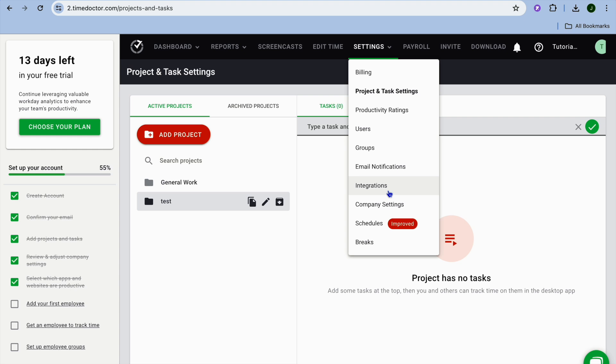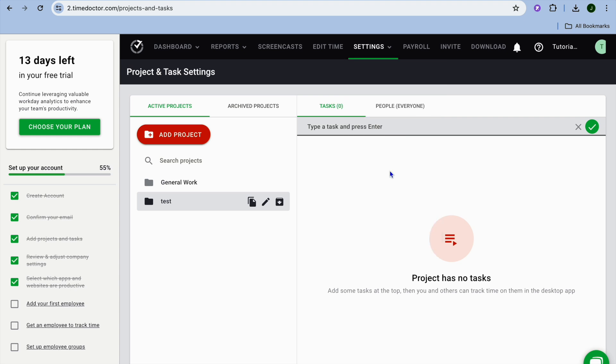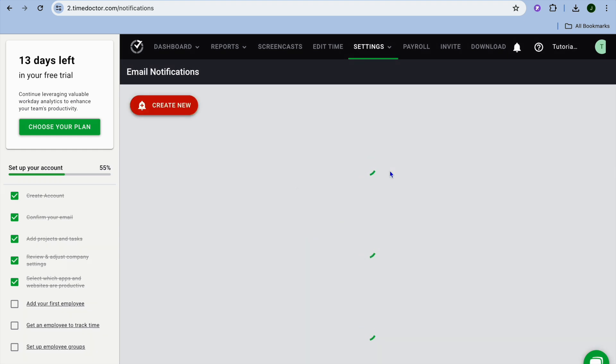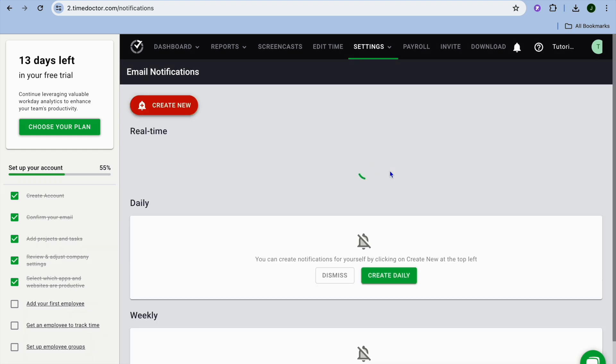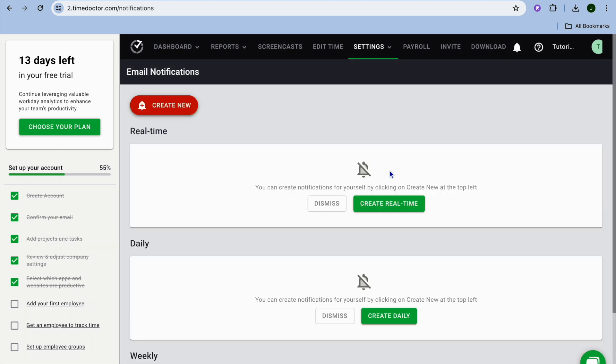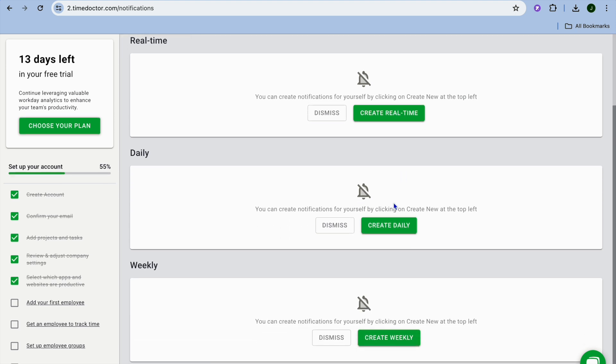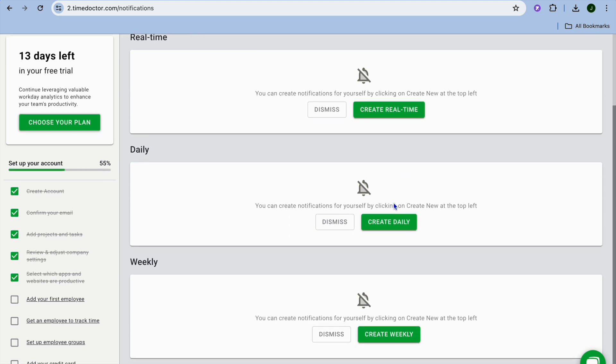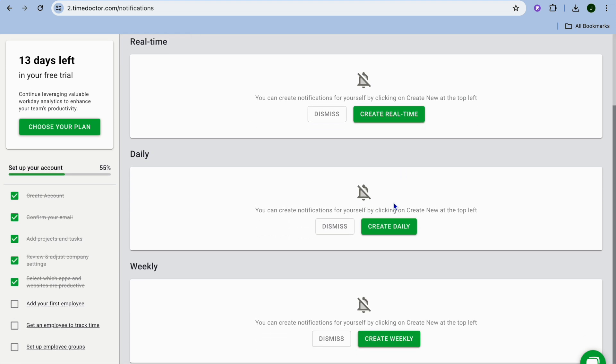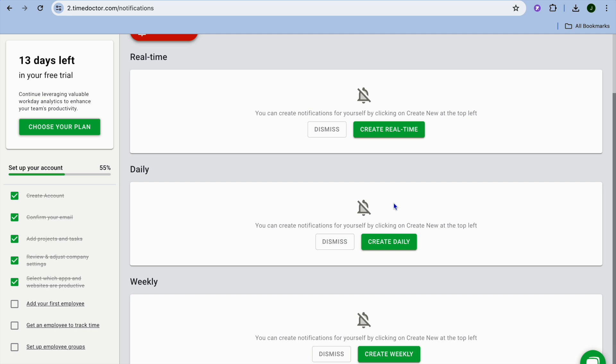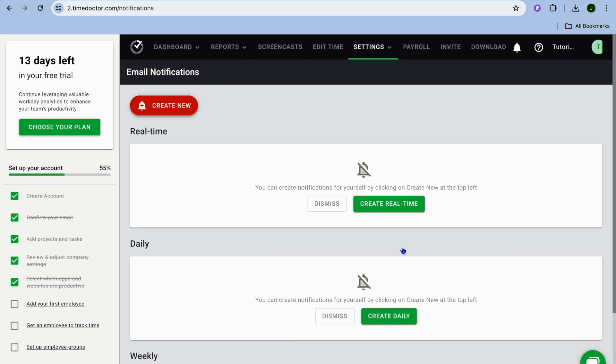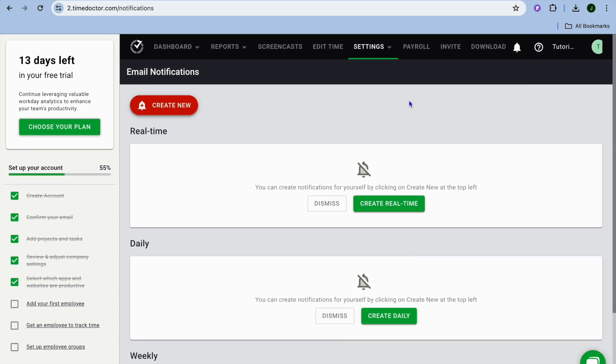You can also set up email notifications, so you could tap right here. From here you can create real-time notifications, so you'll be able to set it up so you can get a notification whenever a particular task is completed, or you can set it up to get daily notifications or weekly notifications.